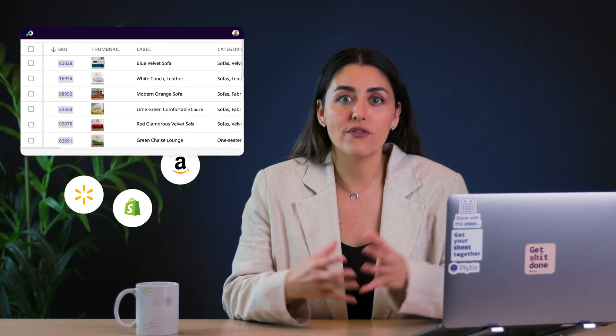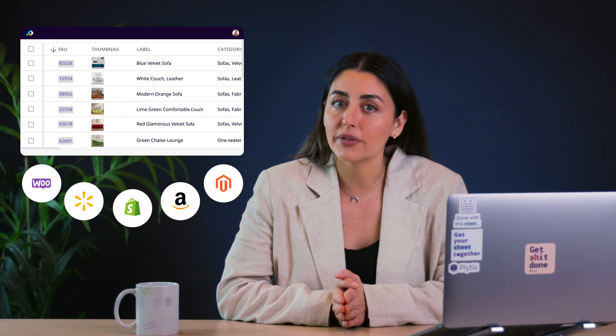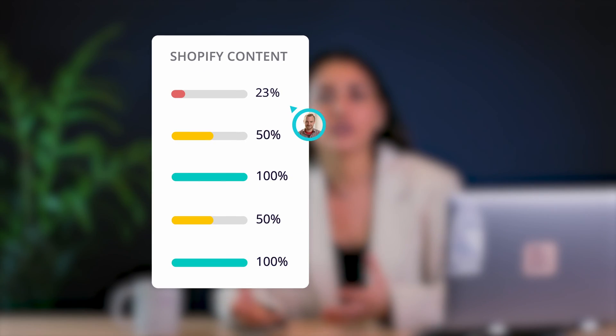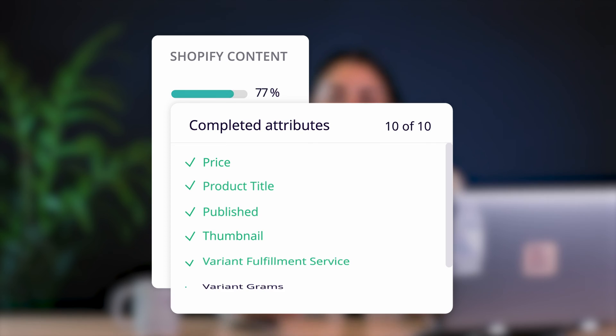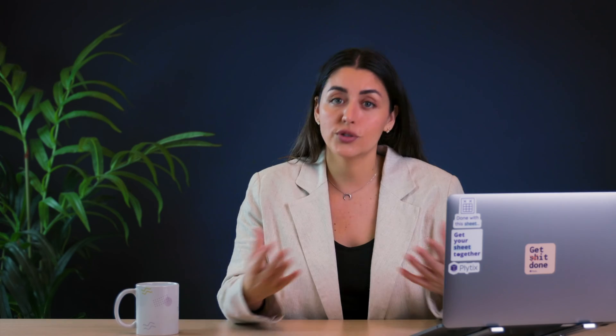You can use it to send data out to everywhere else that you're selling, not just Shopify. And you can even use it to set up workflows and automated checks to make sure that you don't send incomplete information to your Shopify store or to anywhere else.